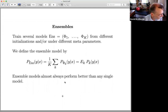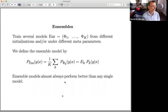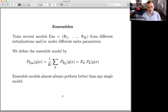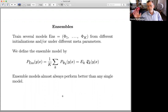Ensembles are probably the most significant part of this unit. An ensemble is when you build a bunch of models. Each model defines a probability of Y given X. We combine them such that the ensemble probability of Y given X is the average probability that each individual model assigns — an expectation over a uniform distribution over the models. Ensemble models almost always do better than an individual model across all domains and applications.